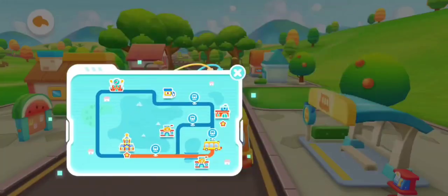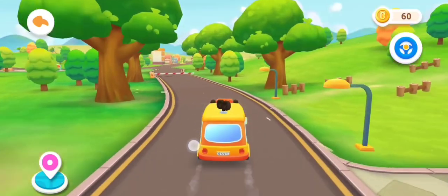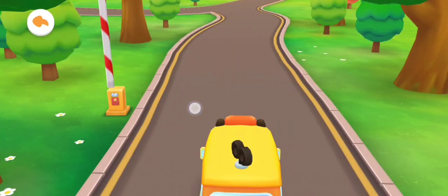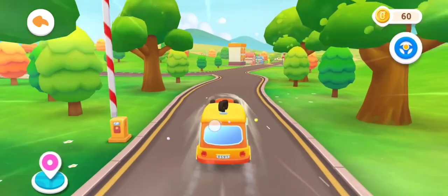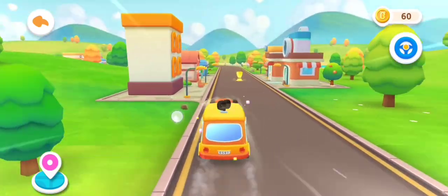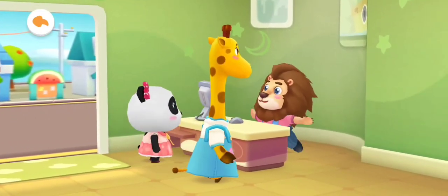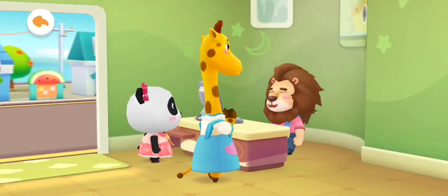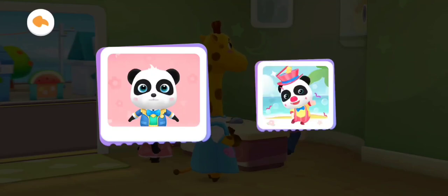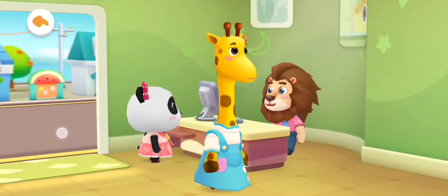Where should I go? Photo studio — let's go! Welcome. Could you take a picture of me, please? Okay, what kind of photos do you want? A photo for kindergarten admission. All right, let's go change clothes first.